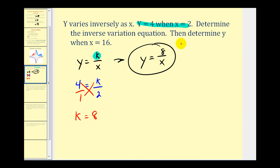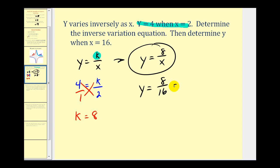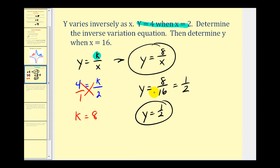Now we can answer the second part: determine Y when X equals 16. We have Y equals 8 divided by 16, which simplifies to one half. So when X equals 16, Y equals one half.